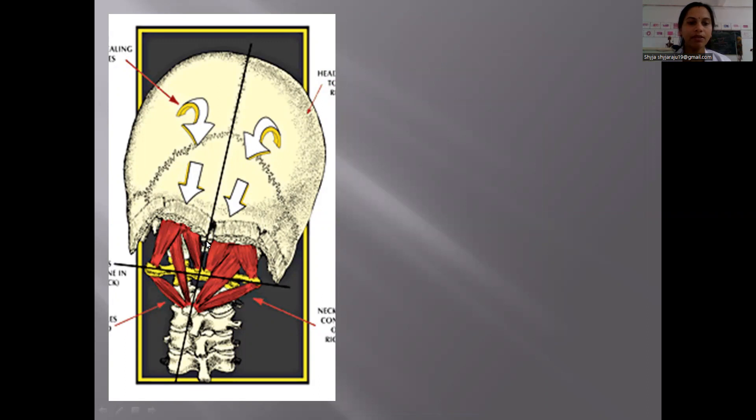You can see here this is the external occipital protuberance, this is the superior nuchal line, and this is the inferior nuchal line.